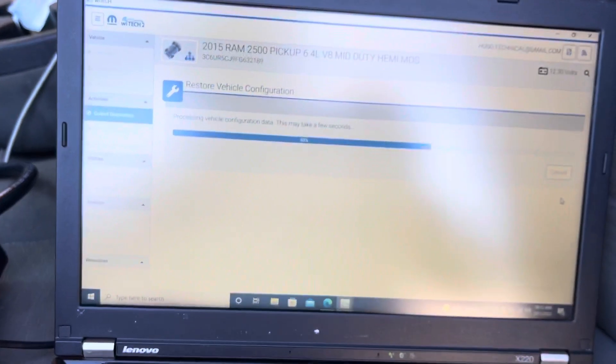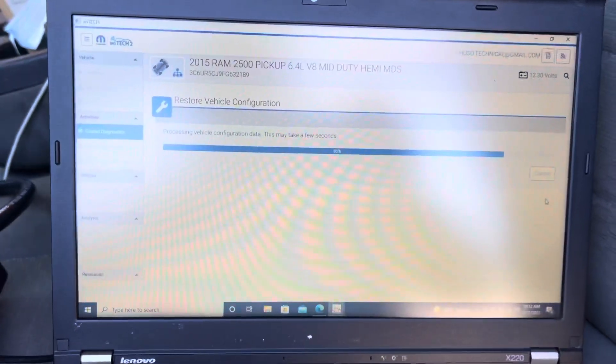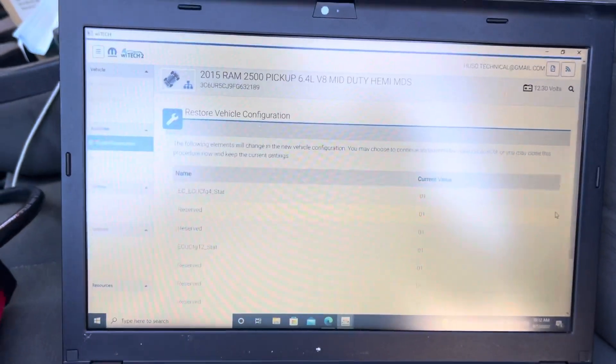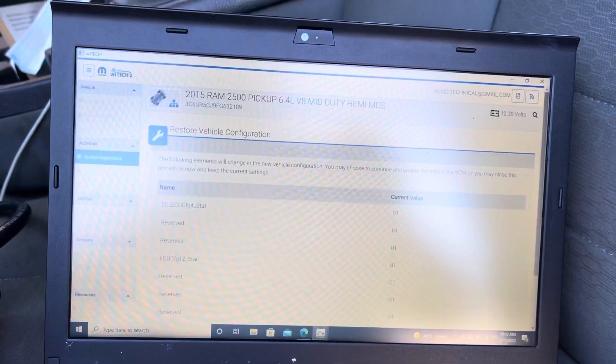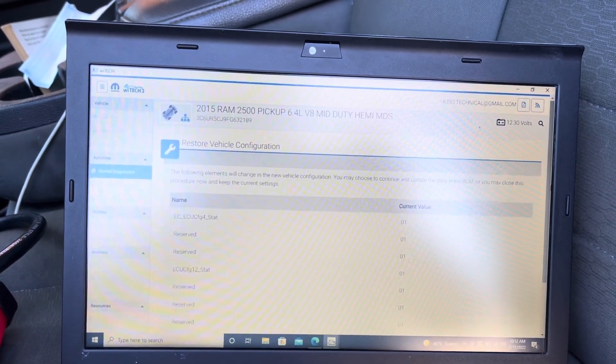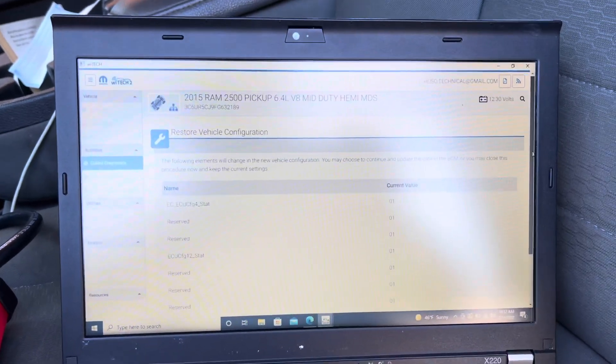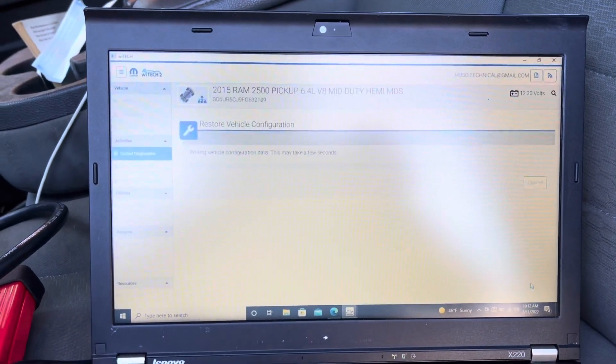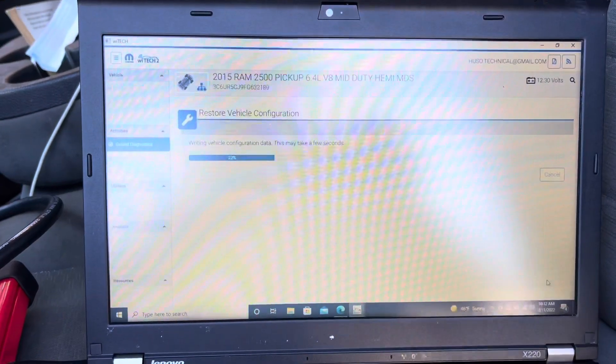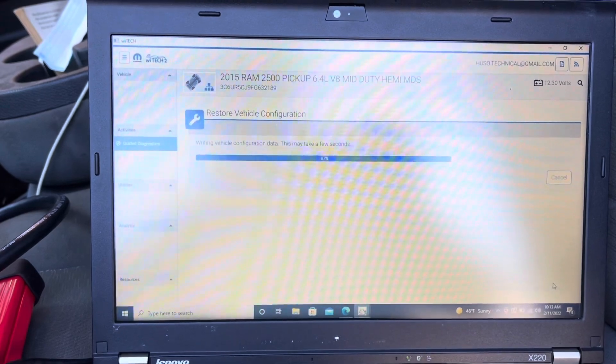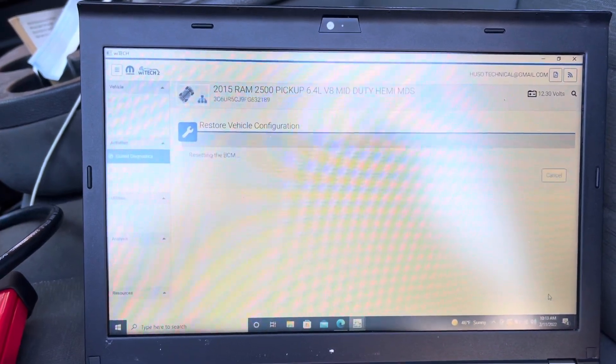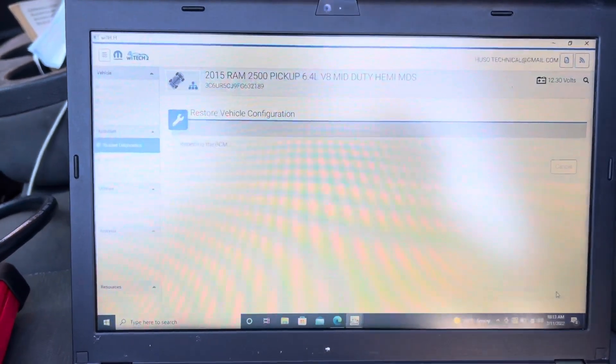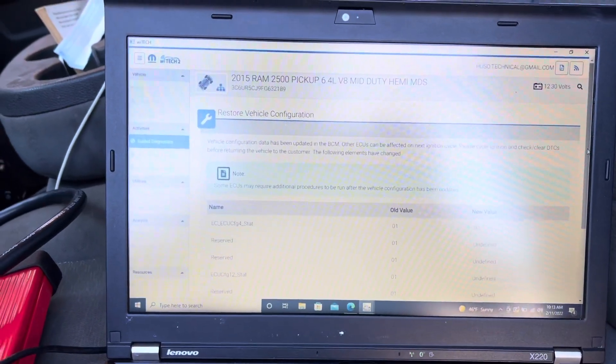The following elements will change in the vehicle configuration. No problem, it just does everything over the network or the internet. Now it's resetting the body control module. Everything has been updated now.